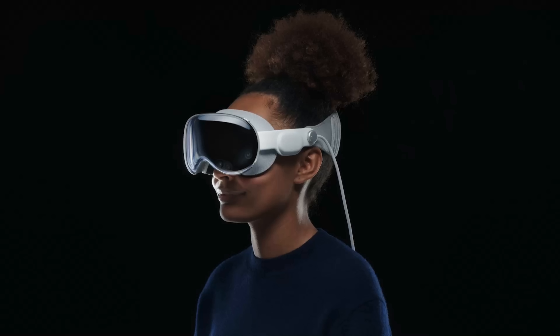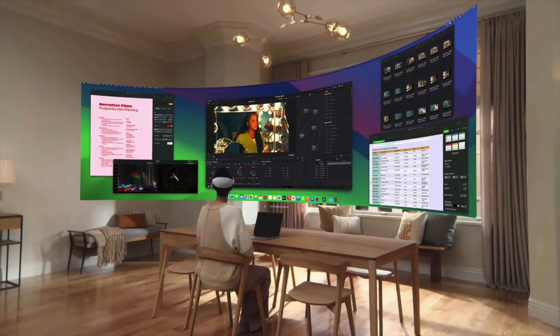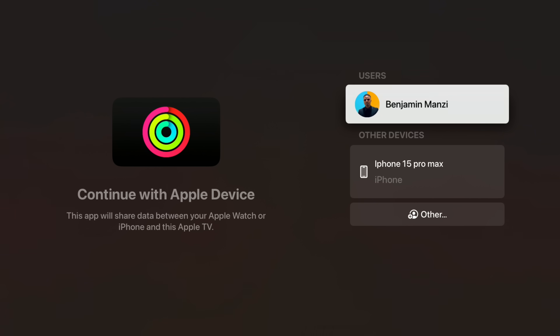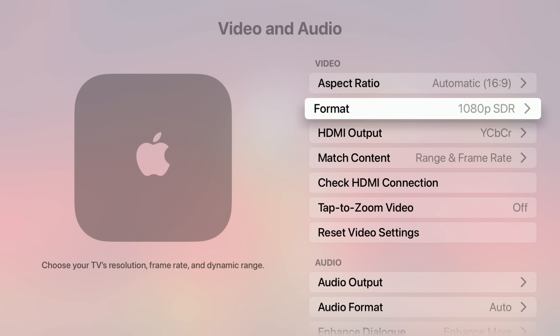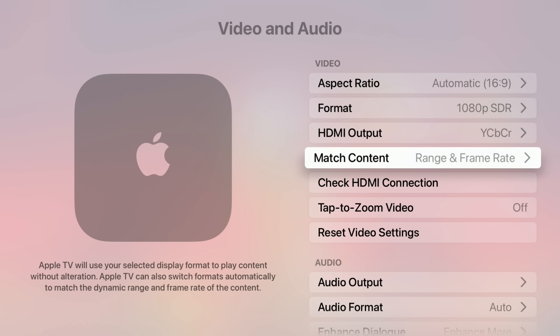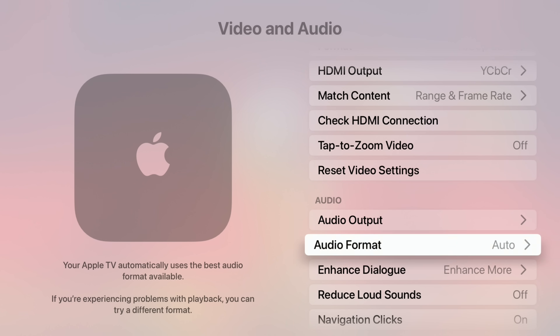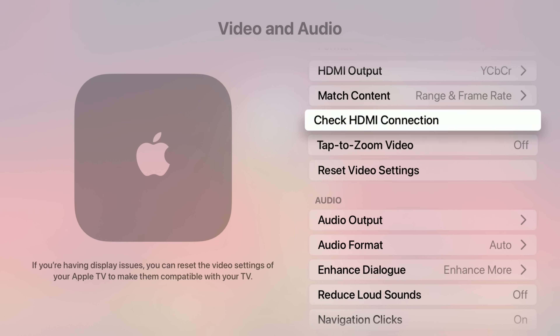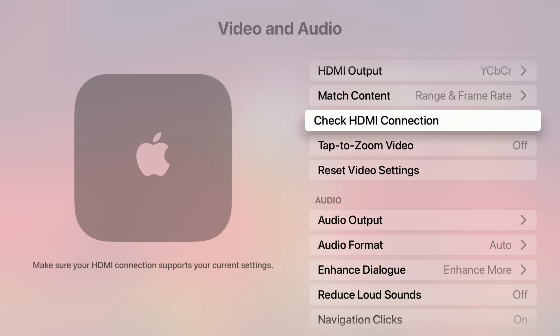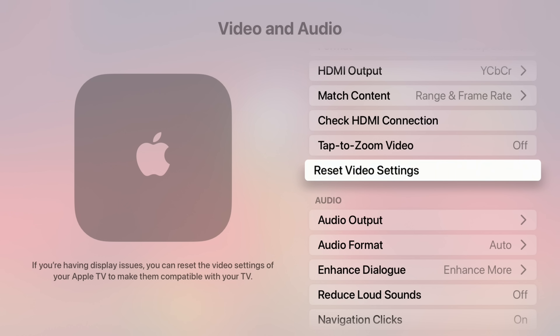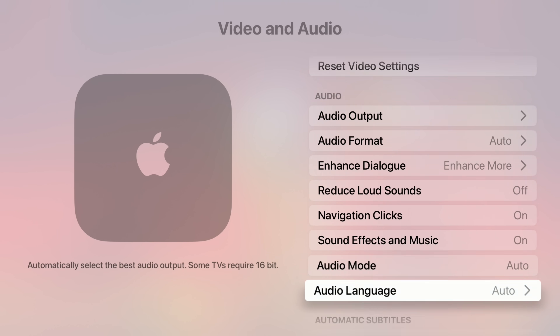If you have the Apple Vision Pro, visionOS 2.2 finally brings the ultra-wide and wide Mac virtual display. Audio now plays on the Vision Pro itself instead of the Mac, and the curve of the display changes with scale, appearing much sharper than before.